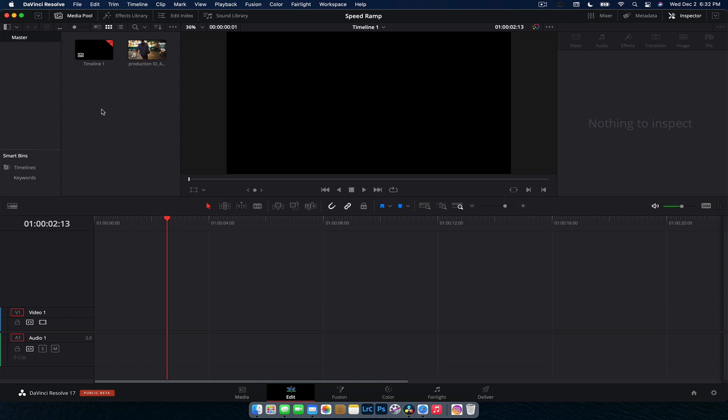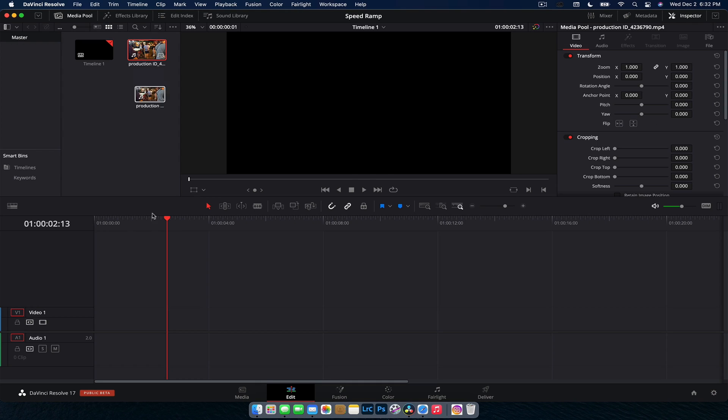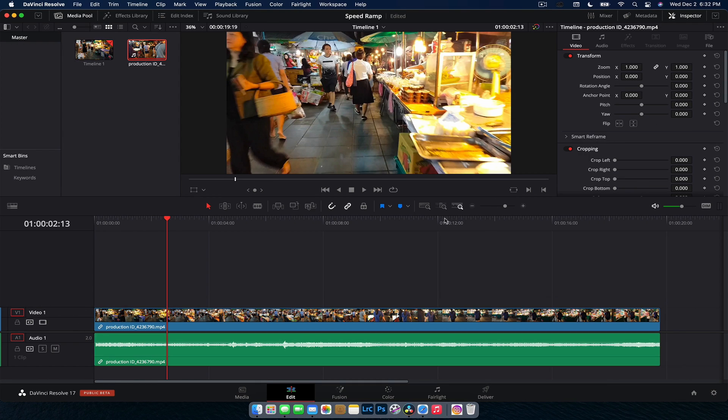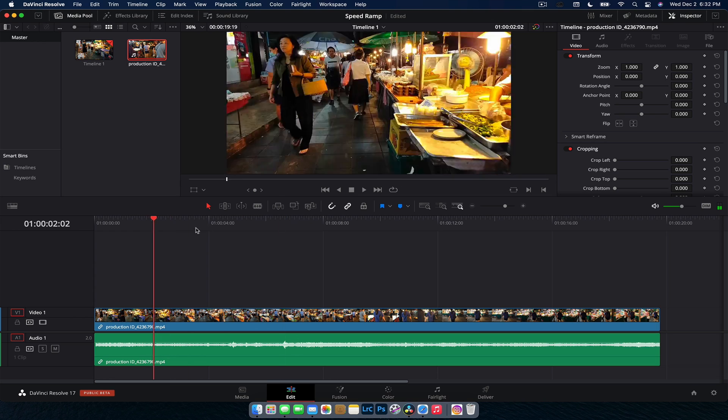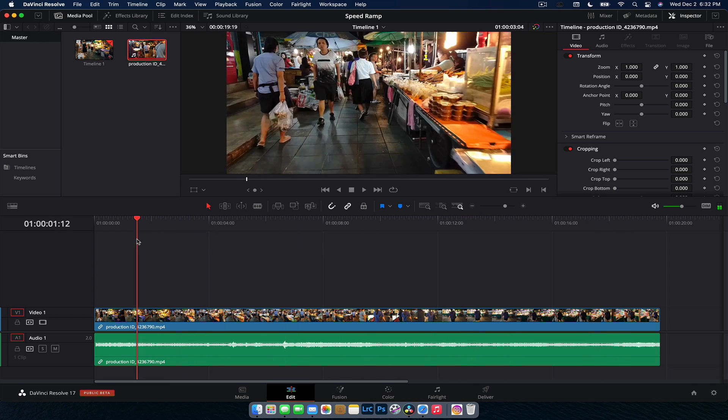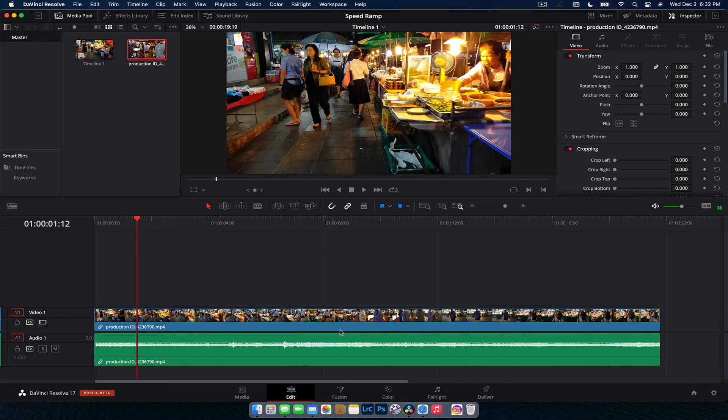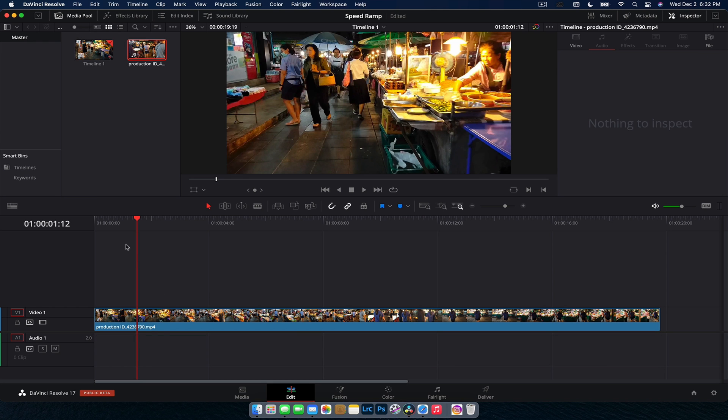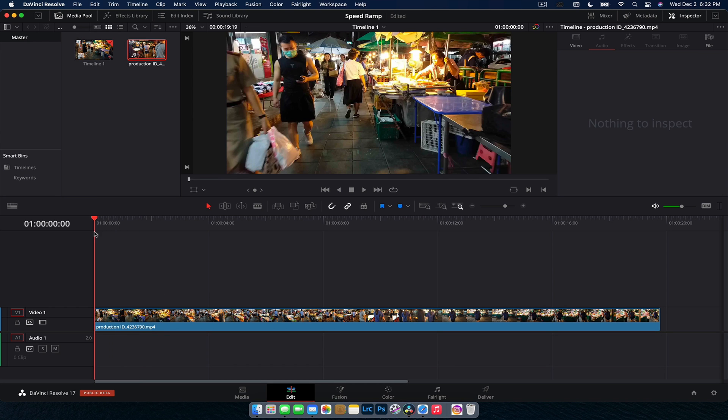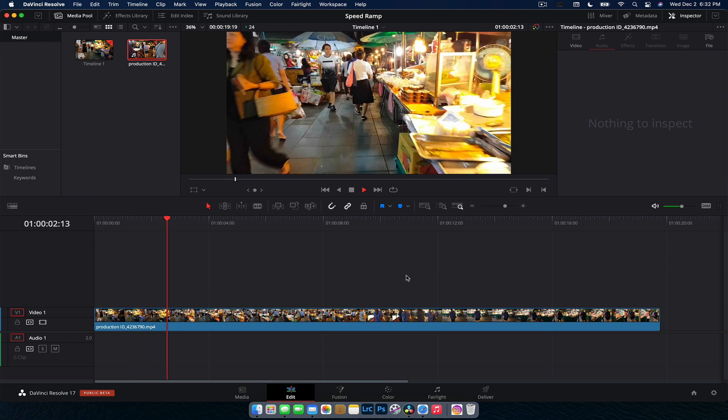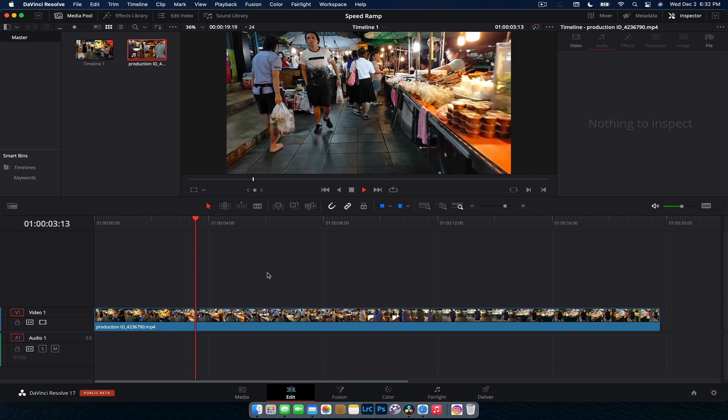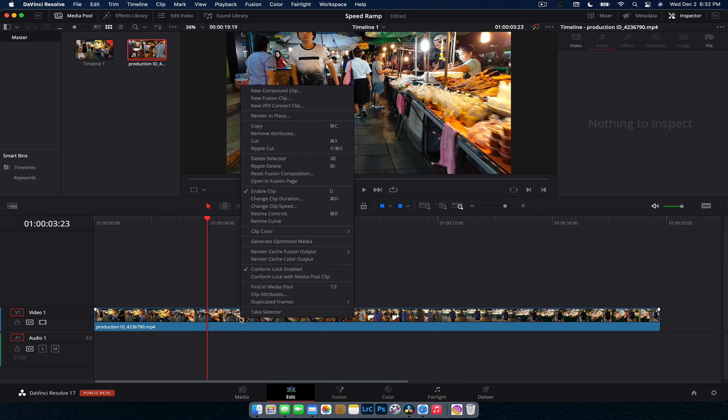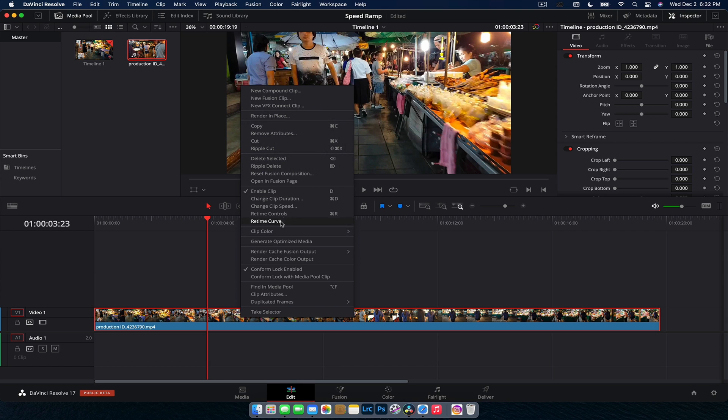Alright guys, so here we are in DaVinci Resolve. We're going to drag our footage down onto the timeline. It's just a pretty standard shot, just going through like a market somewhere in Asia and we're going to delete the audio just so you guys don't have to worry about listening to that. In DaVinci Resolve 16 and versions in the past, if you want to speed this footage up or slow it down or even create a freeze frame, you would need to right-click on the footage and go retime controls, change clip speed, all that sort of stuff.